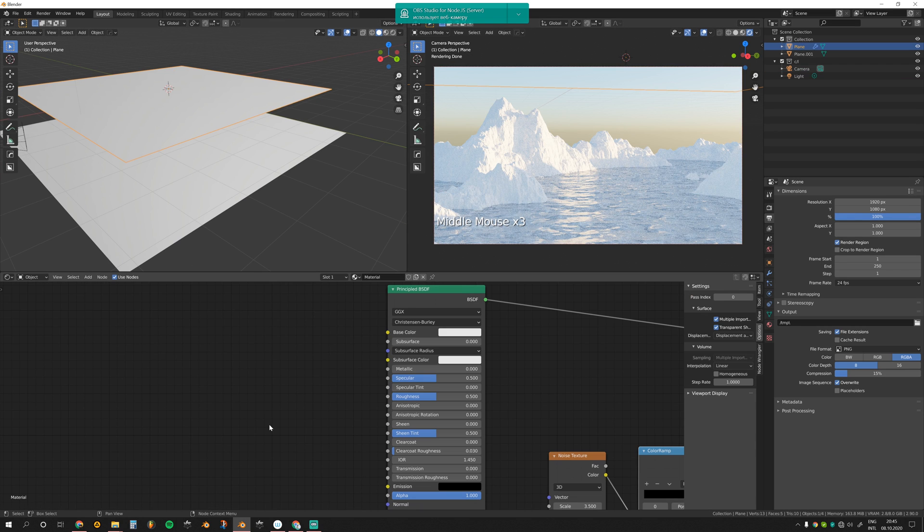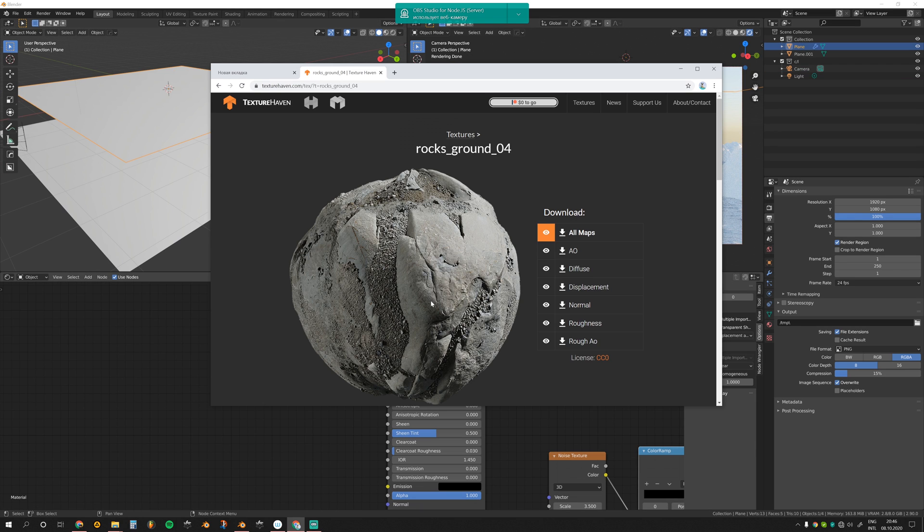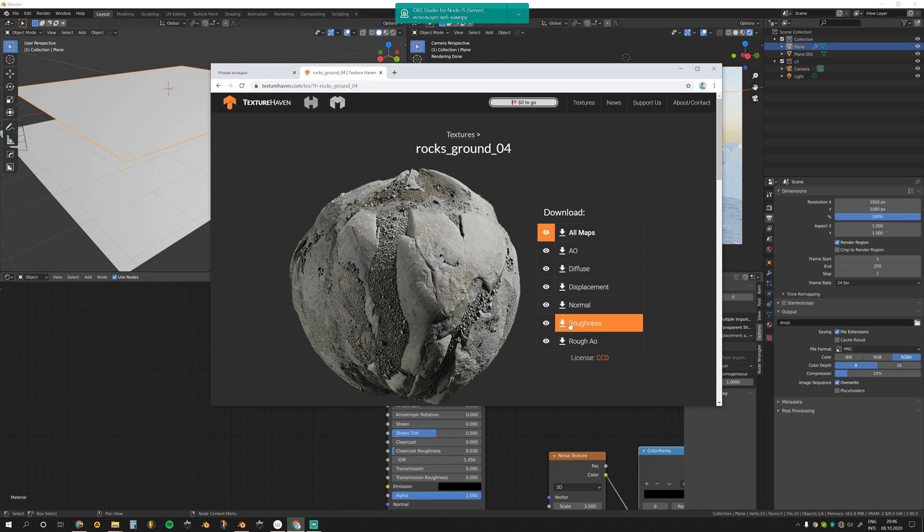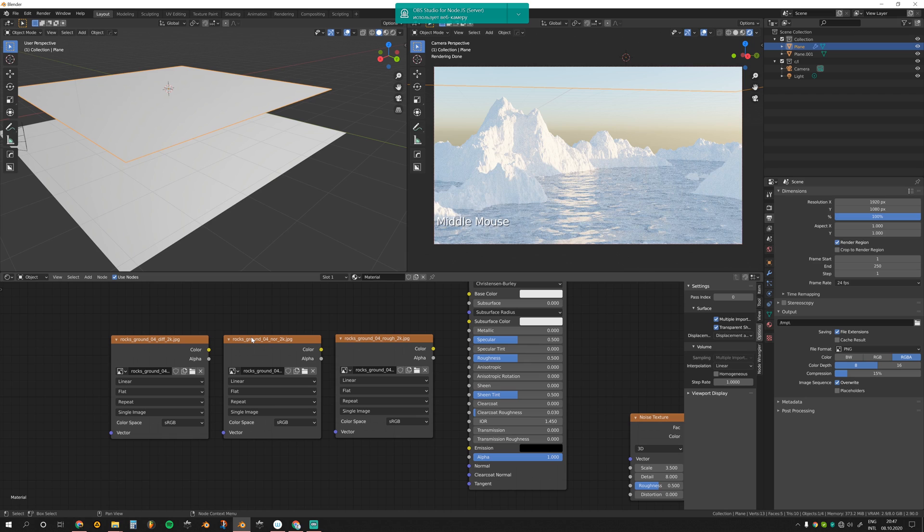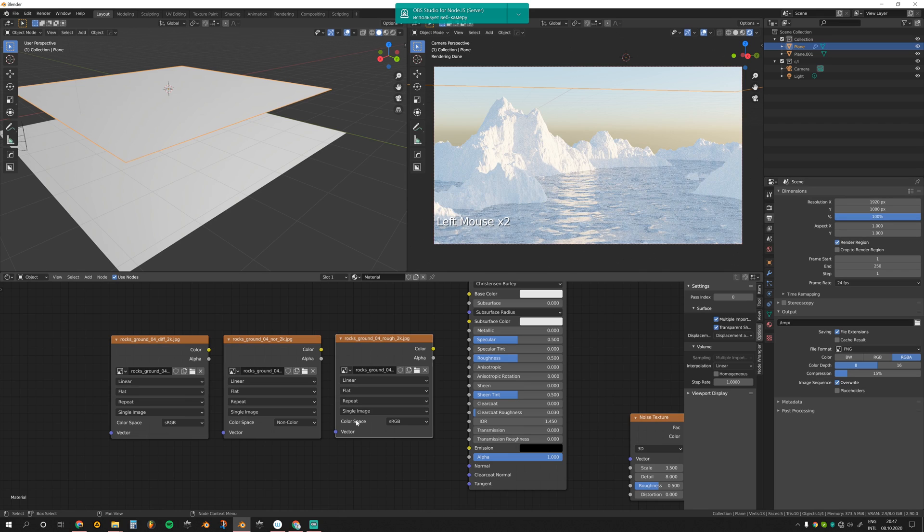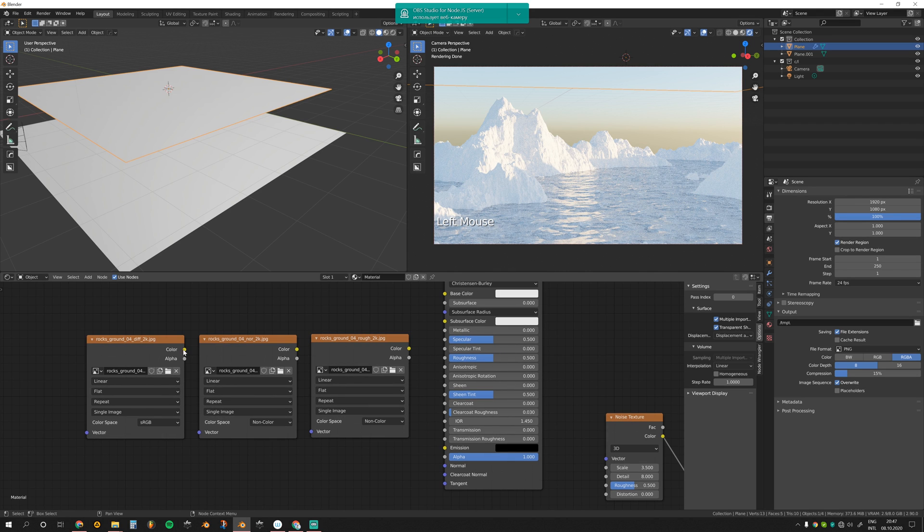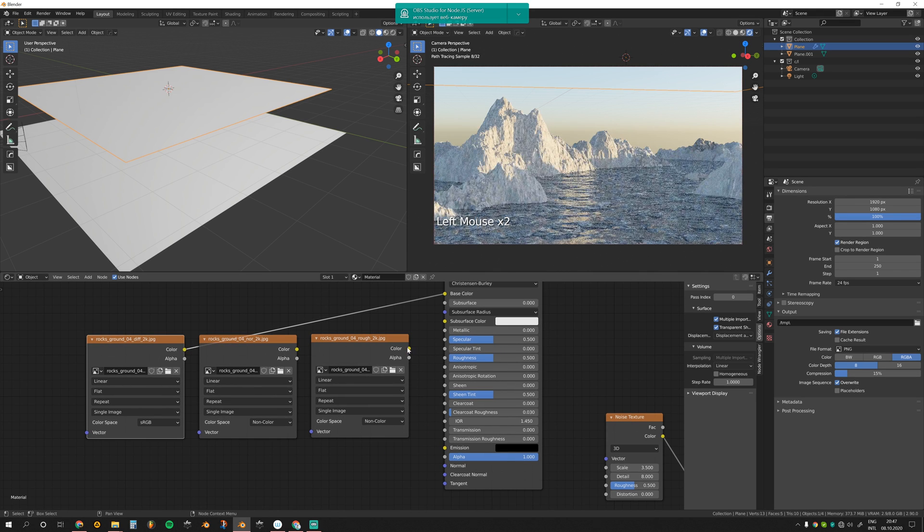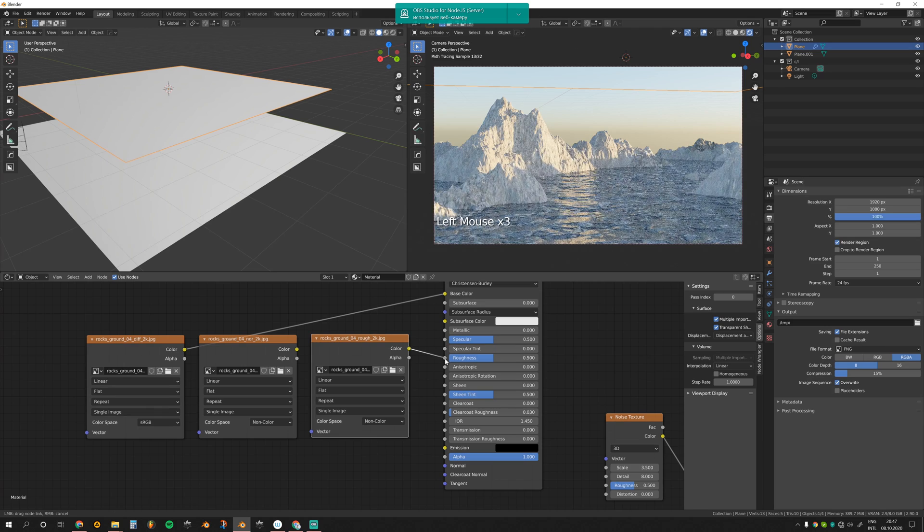I've already prepared some textures from Texture Haven called Rocks Ground 4. We need only diffuse, normal, and roughness, but you can download all of them. Here are our textures. First off, let's change the color space—normal and roughness should be non-color data. Let's connect the diffuse to base color and roughness to roughness.